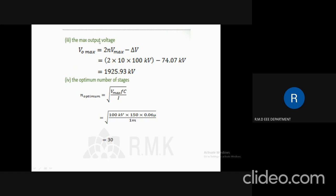The maximum output voltage is given by V₀_max = 2N·Vmax − delta V. Substituting N = 10, Vmax = 100 kV, and delta V = 74.07 kV, we get V₀_max = 1925.93 kV. To find the optimum number of stages, using N_opt = √(Vmax × FC / I), substituting Vmax = 100 kV, F = 150, C = 0.06 µF, and I = 1 mA, the optimum number of stages is 30.